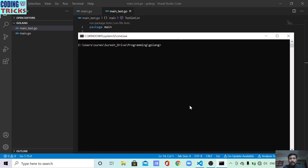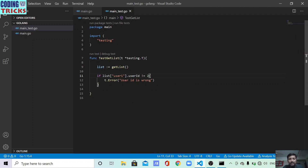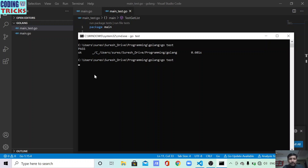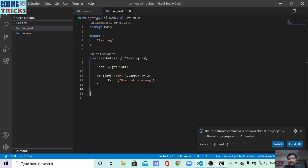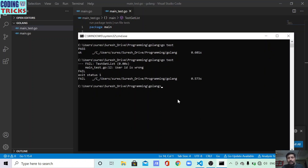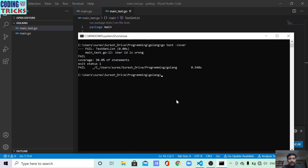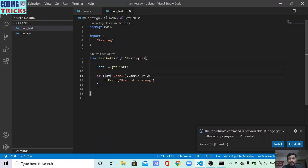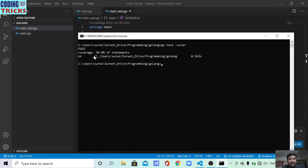To run the test file, go to the command prompt and use the command go test. When you press this command it will execute and show how many test cases passed. I have one test method and it passed. If I change the logic to something incorrect and run again, you will see it has failed — and it is now showing the test has failed.